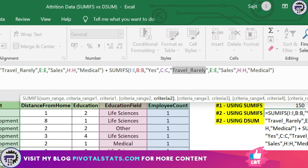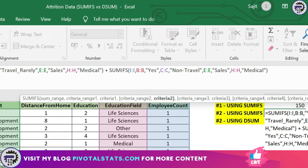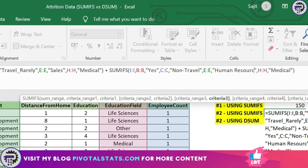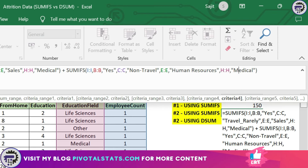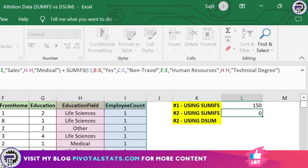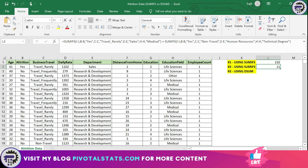For the second sub-condition, I change the travel criteria to Non-Travel, the department to Human Resources, and the education field to Technical Degree. I entered the value and got a sum of 11 for both sub-conditions combined. Now imagine having to do this with 10 more separate sub-conditions — it will be a nightmare to write and manage.